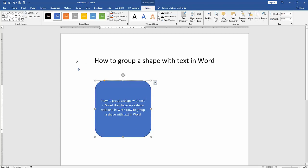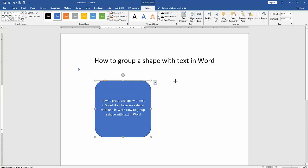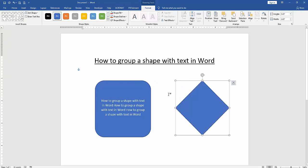Then go back to the Shapes drop-down menu and choose another shape, then draw it. Now we can see we have inserted two shapes with text. Then press Shift on your keyboard to select these multiple shapes with text.